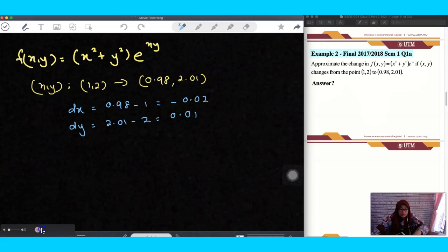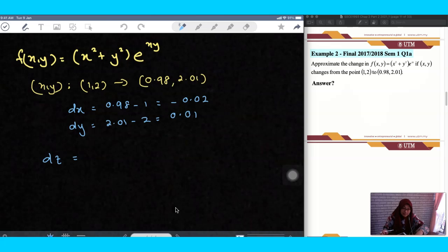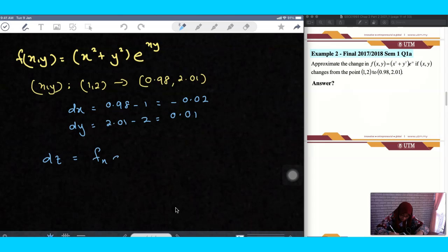Now about the formula, which is the total differential: approximate means we want to obtain the value using the total differential. So we have, for a given function f, df equals fx·dx plus fy·dy.